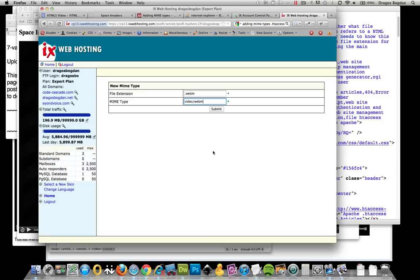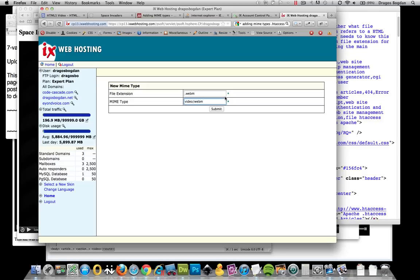It looks something like this. Your host will probably have something similar like this too. The reason I say this is my preferred method is that this sets it up for your entire domain. So anything that's going through your domain, these MIME types are going to be associated.